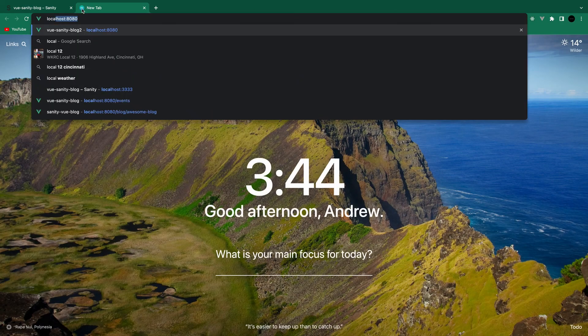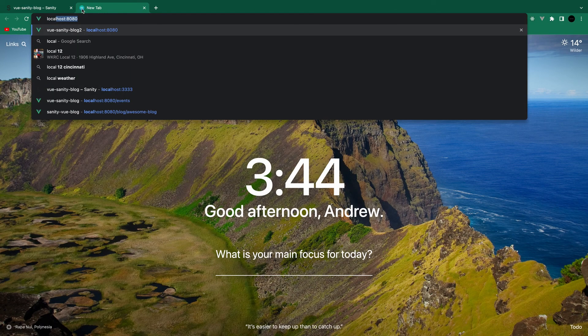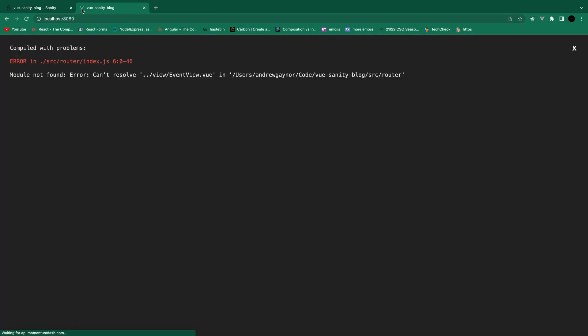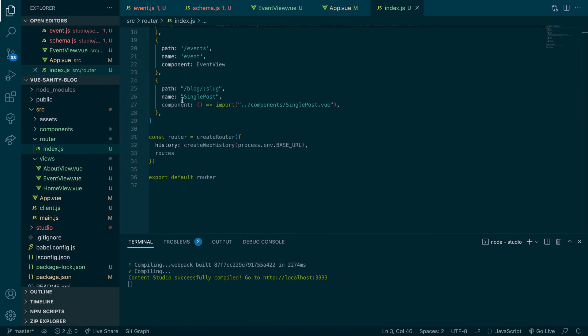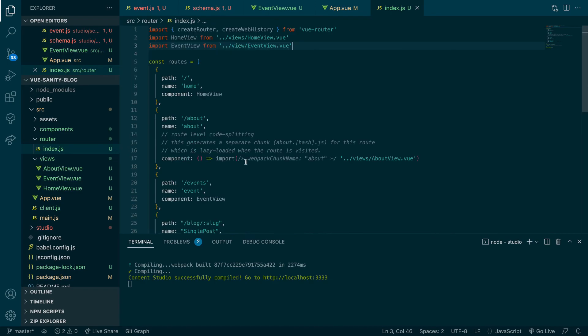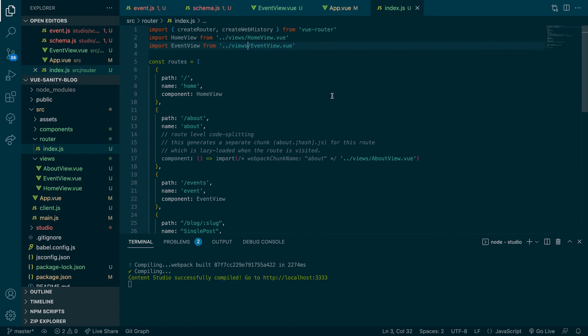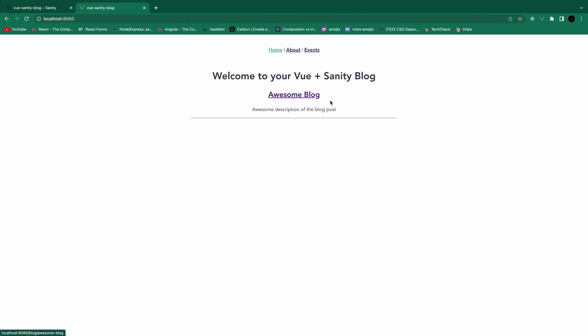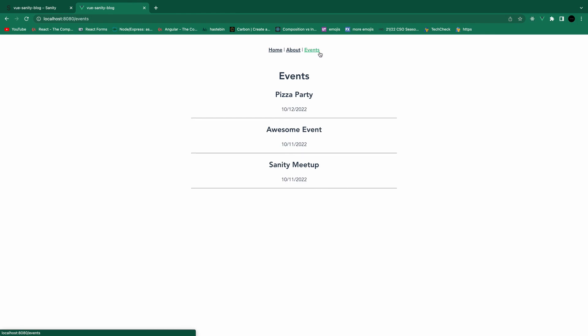And now if we look at our front end. Go to local host 8080. And it's broke. Can't resolve event view dot view. Looks like it's good here. Import event view from views. Try that again. There we go. So now we have our events here. And hopefully this works. And it takes us to events. Four different events with our dates formatted.